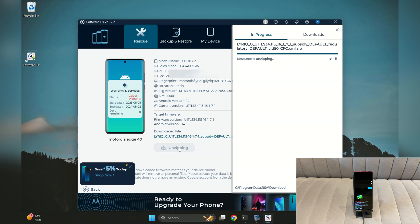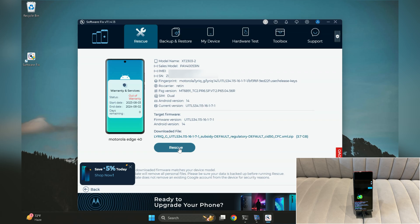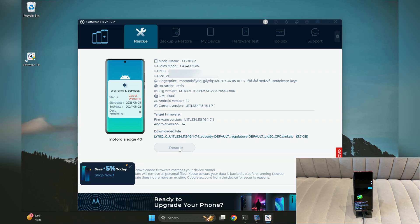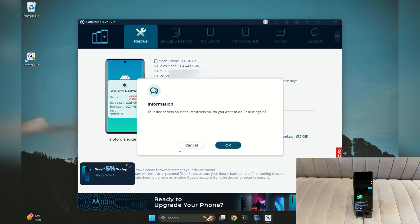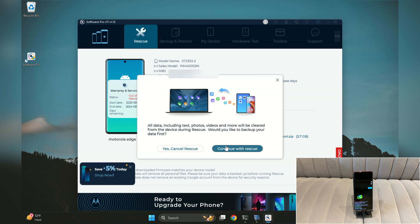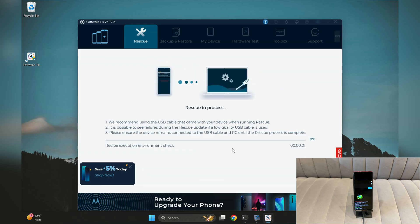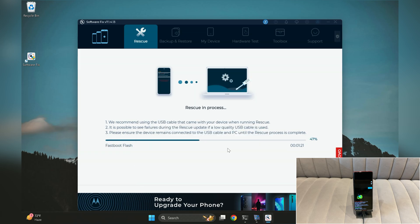After the extraction is complete, the Download button will change to a Rescue button. Click on it to begin the flashing process and follow the on-screen instructions to proceed. It will start the firmware flashing process.